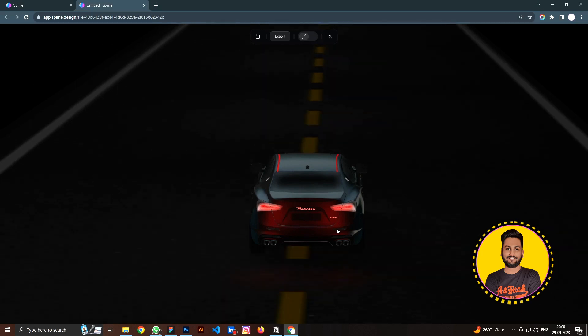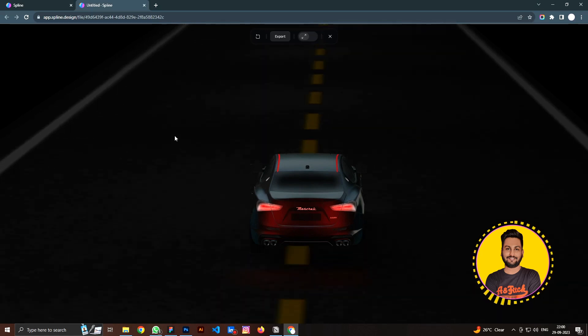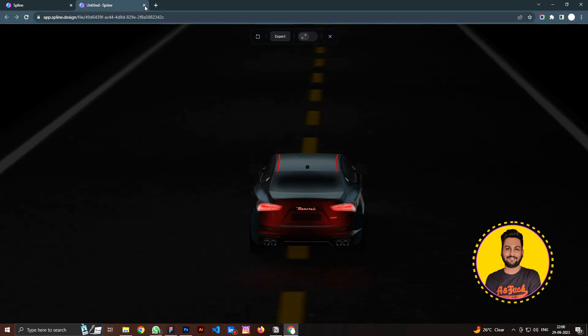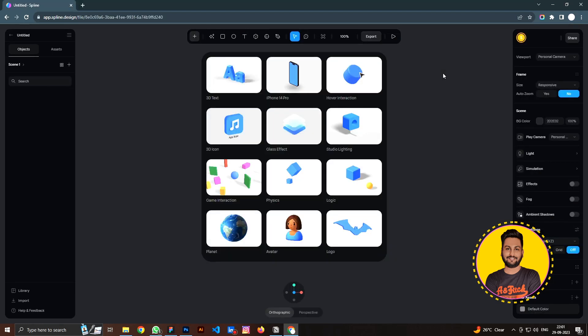Hello everyone, today I'm going to show you how to make this really cool 3D car interactive animation with Spline. All right, so here we are in a new Spline project.